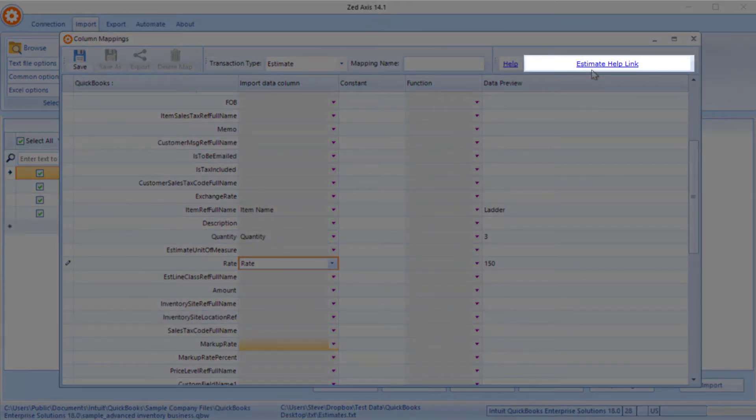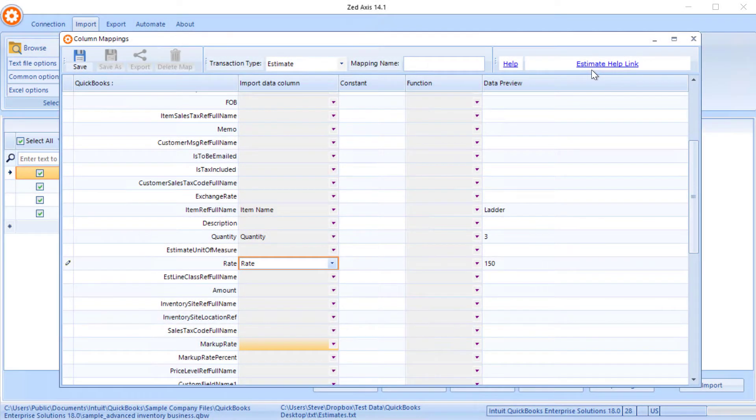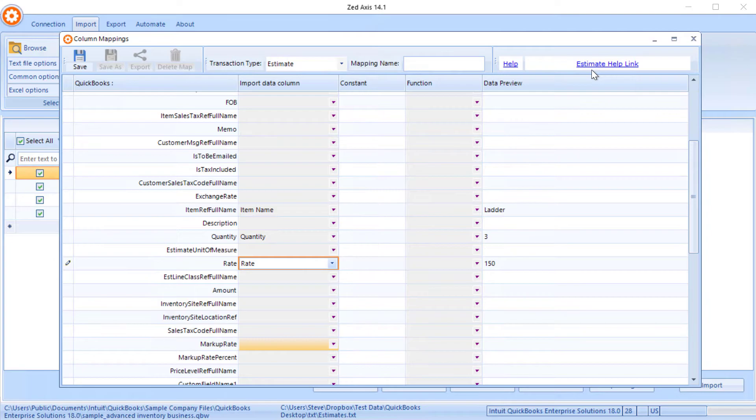So if you're unsure of what all these fields are, then if you click on this link here in the top right-hand corner of the screen, it'll take you to an article on our website that describes in detail all of these fields and what data QuickBooks is expecting there.